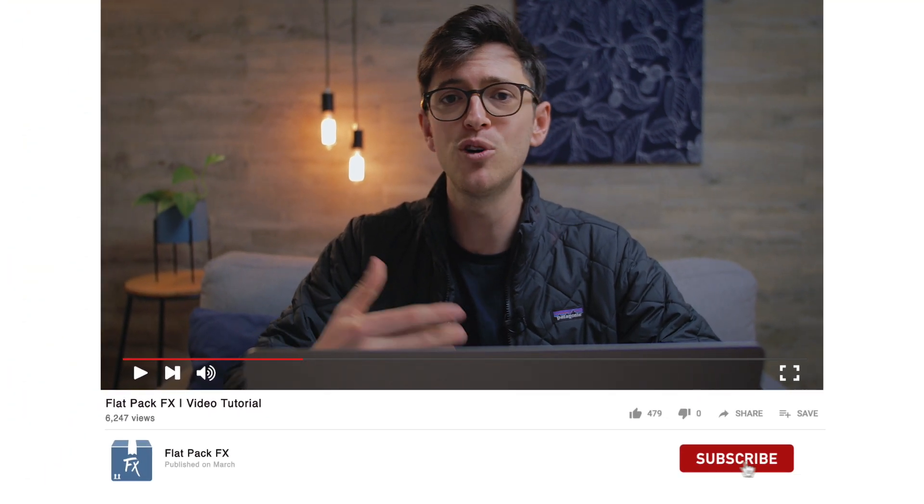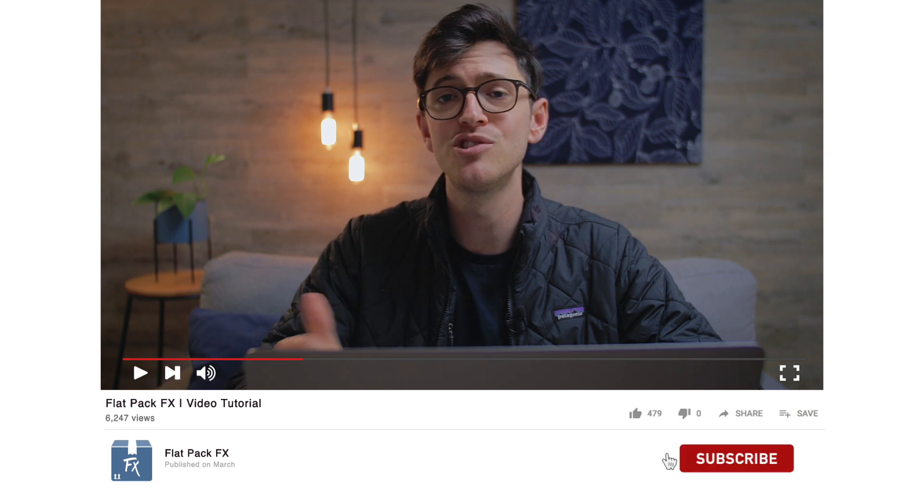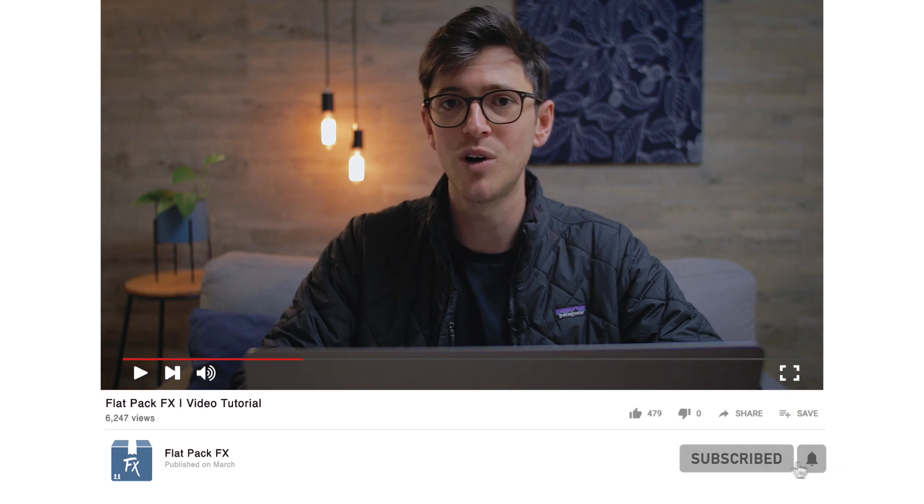Just before we move on, if you're new to this channel, I make weekly tips and tricks videos just like this one, so maybe consider subscribing. And if you want to see more of these Premiere Pro tutorials, maybe let me know the sort of tutorials you want to see in the comments section below.